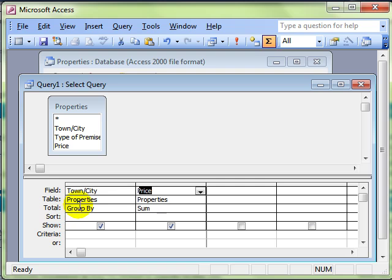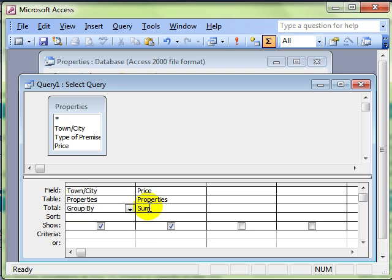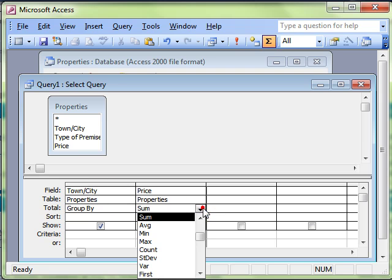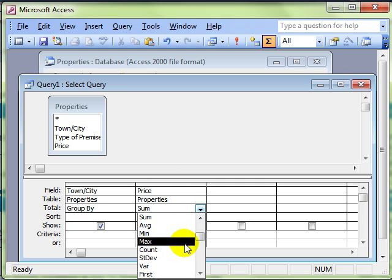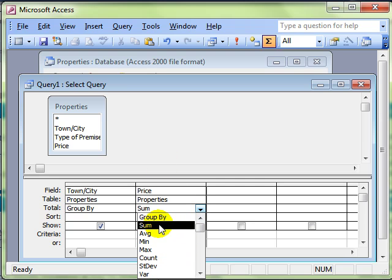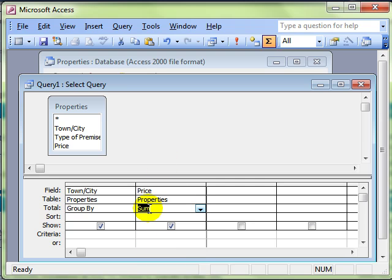Because it puts this group by. So what that means is, and we can change that, it says group by the town or city. So it'll bring together all the properties in Newcastle, all the properties in Keswick. And then choose what we want to do with that group. I want to sum, that means add up the values in the price field. Let's have a look and see what that's done.